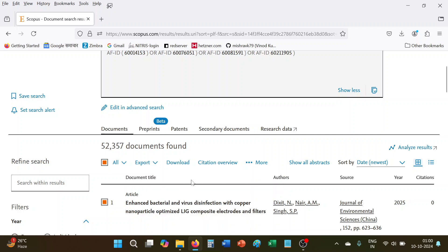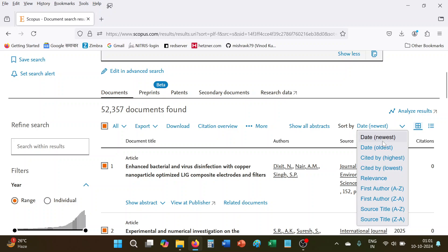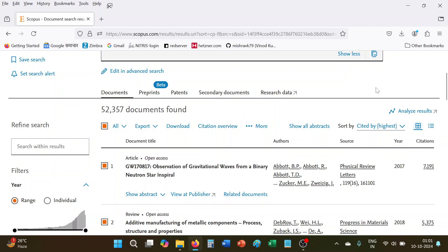So what I will do here now, simply this is the option sort by. So here is one option cited by highest, so we will select this one. So what will happen, the maximum number of documents cited will display first here.